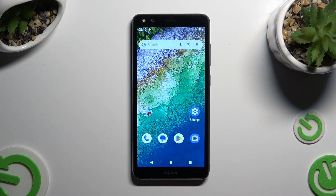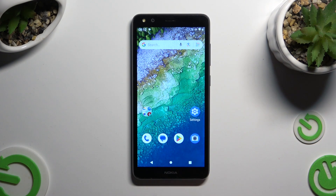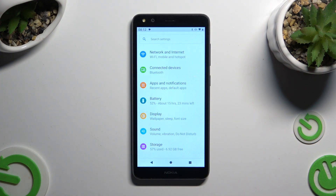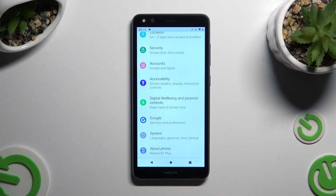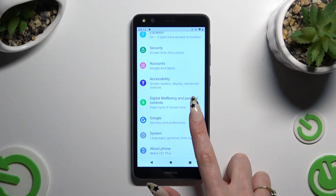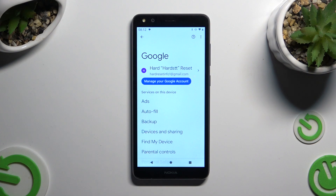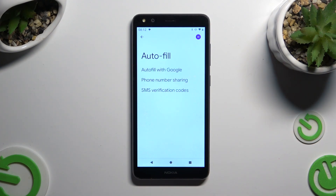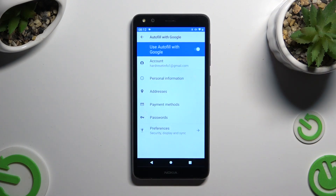Begin by going into Settings and scrolling all the way down to access the Google section. Then tap on Autofill, Autofill with Google, and then Passwords.